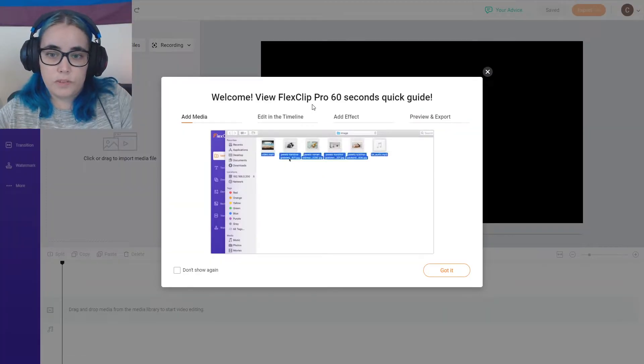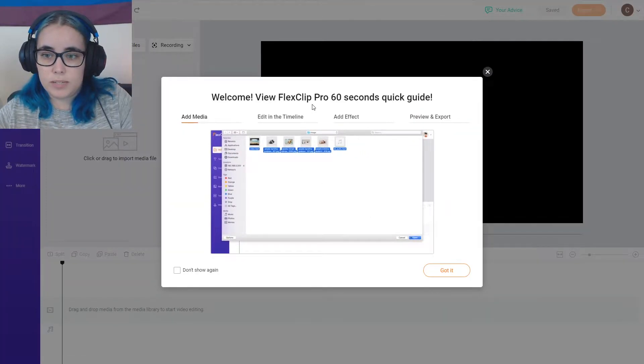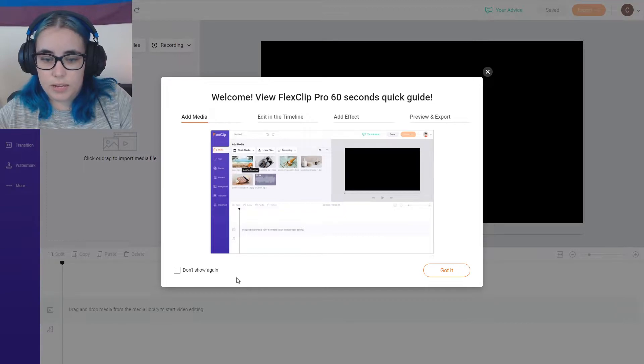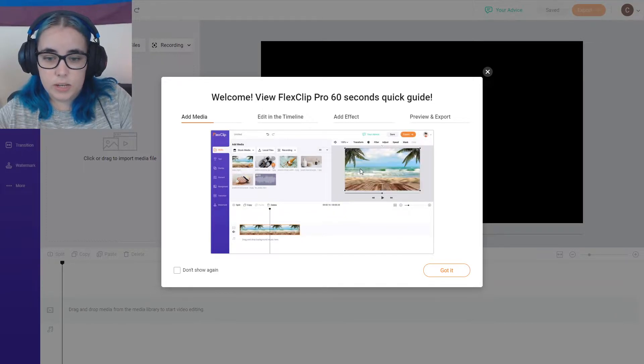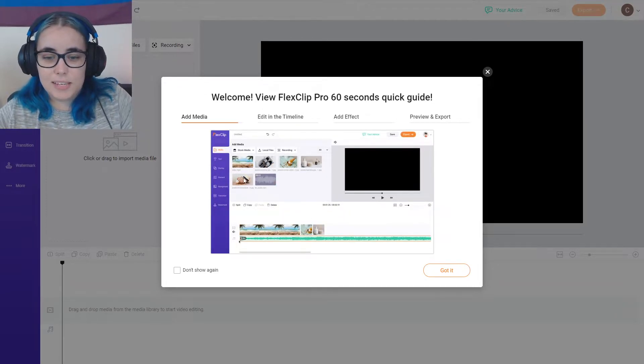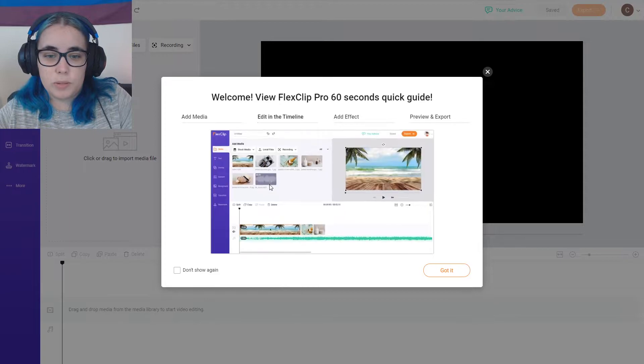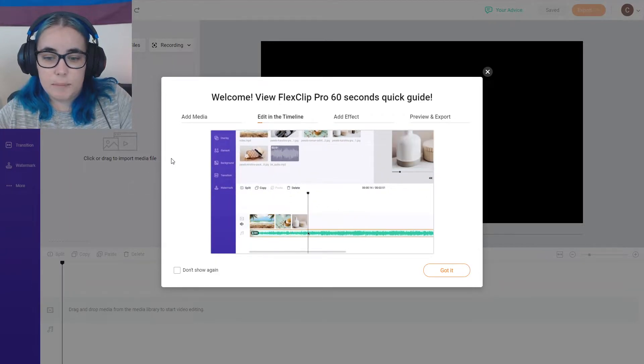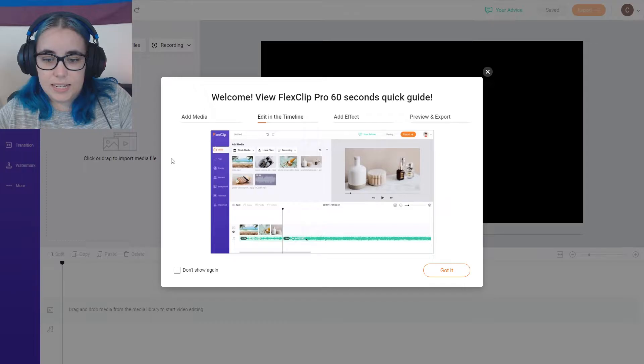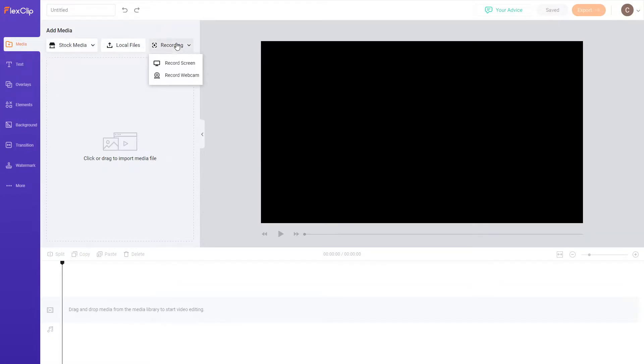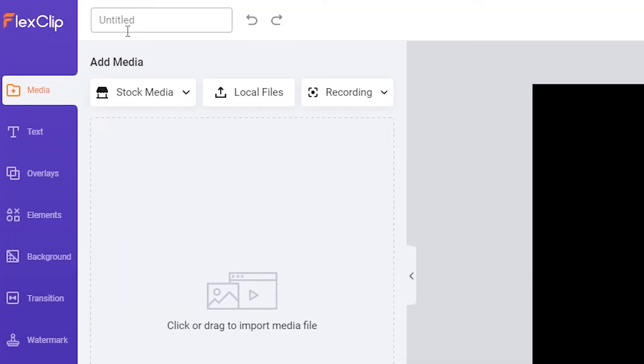Welcome. View FlexClip Pro 60 Seconds Quick Guide. Oh, so it gives you a guide on how to do everything. Basically, you drag and drop your clips and your audio onto the timeline and you can easily edit it. Okay, so this is what the FlexClip video editor looks like. Let me guide you through some of the options. Up here, you can name your project.